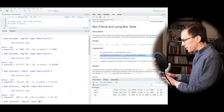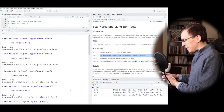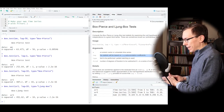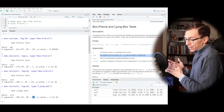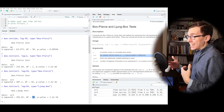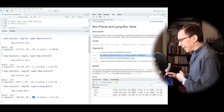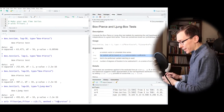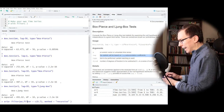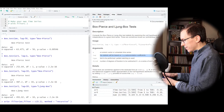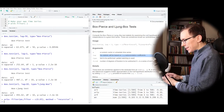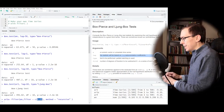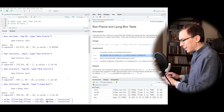I can also change this to the Ljung-Box test by changing the type. It's not going to make a huge difference — the test statistic increases slightly, making it slightly more significant, but it's already absurdly significant so it doesn't really matter. Let's create a harder test by making an AR(1) process with a coefficient of just 0.05. Now I'm making it a lot harder to detect, since it's technically an AR(1) process but with a very small coefficient.